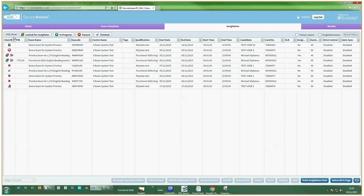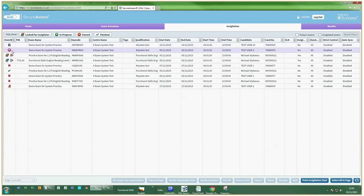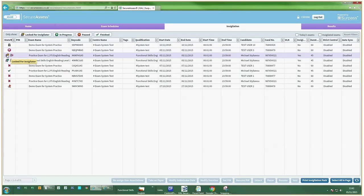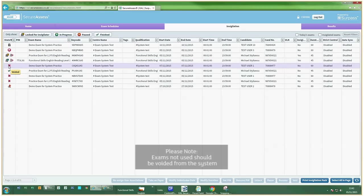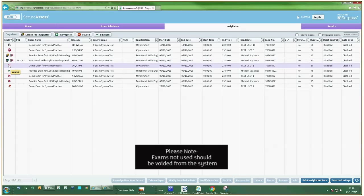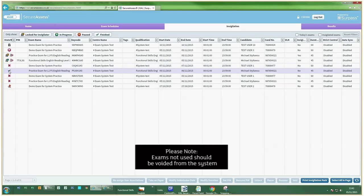The first step is to check the state of the exams. The most common states are Locked Ready, Locked for Invigilator, Locked by PIN, Voided, Finished, and Awaiting Upload.